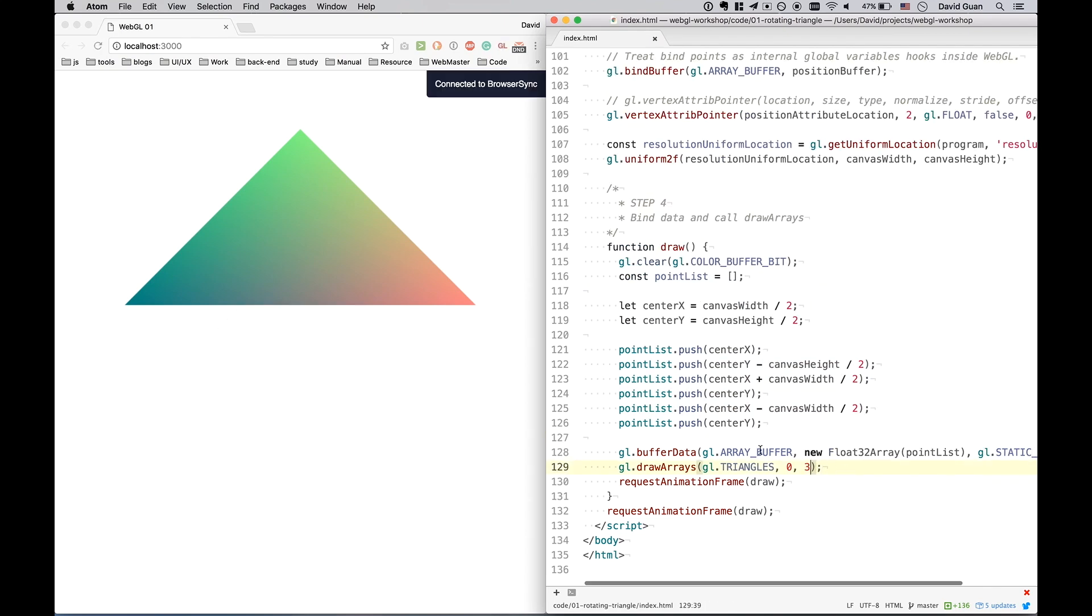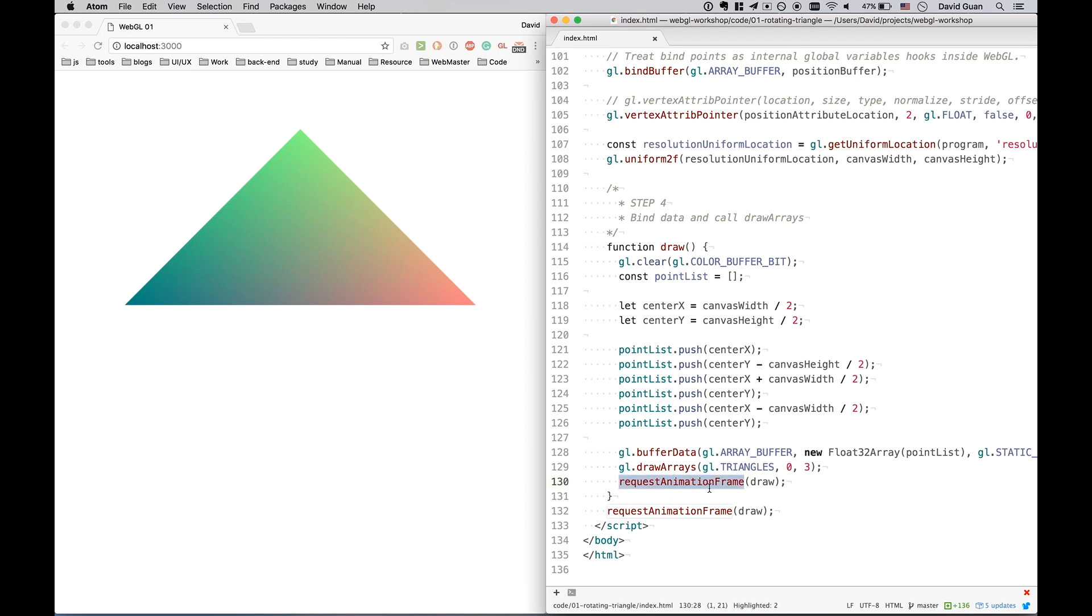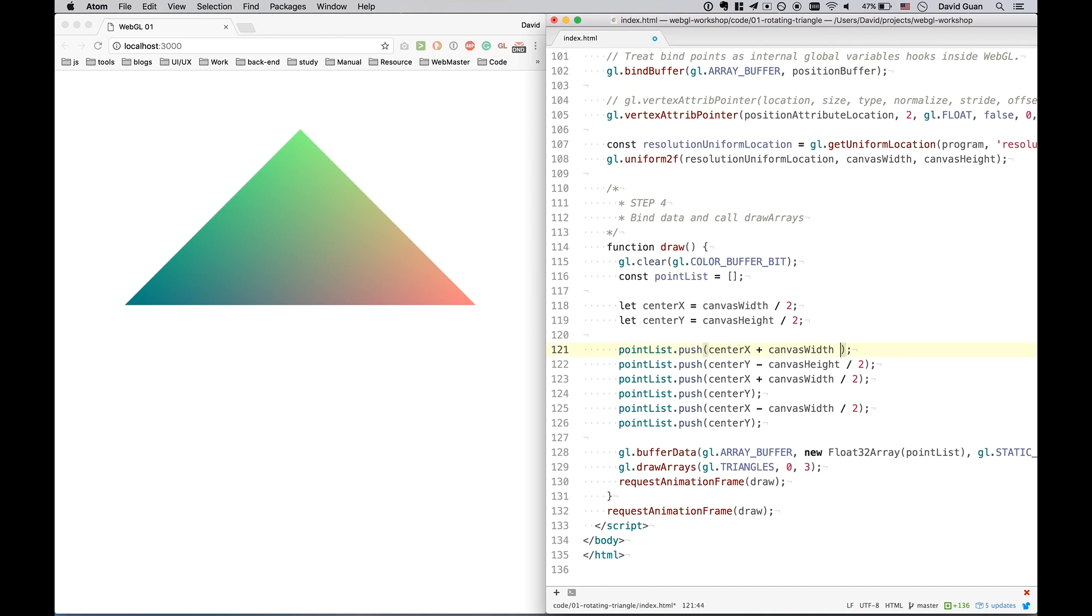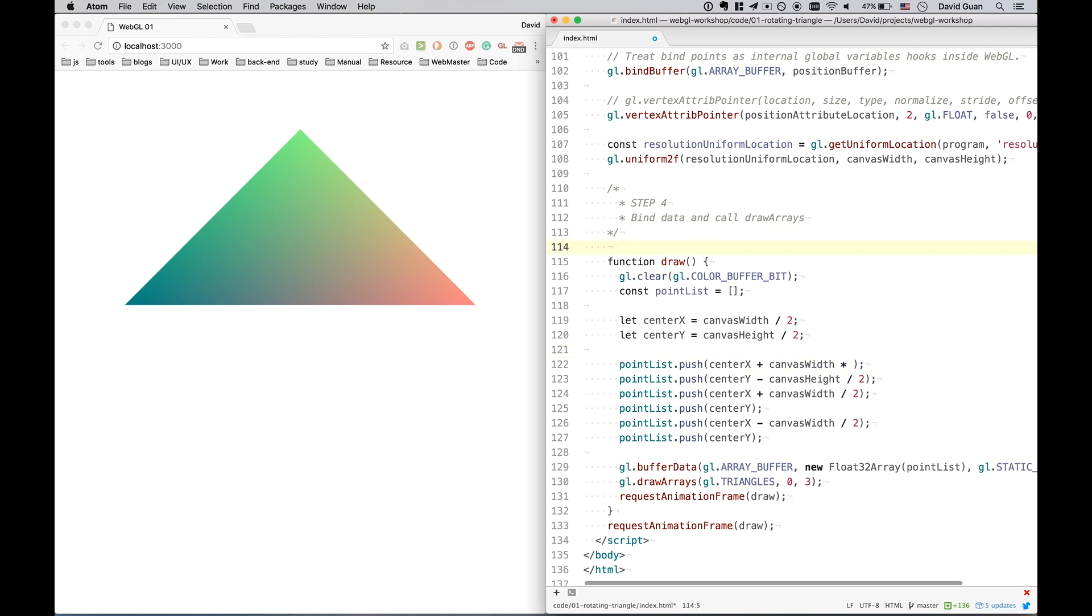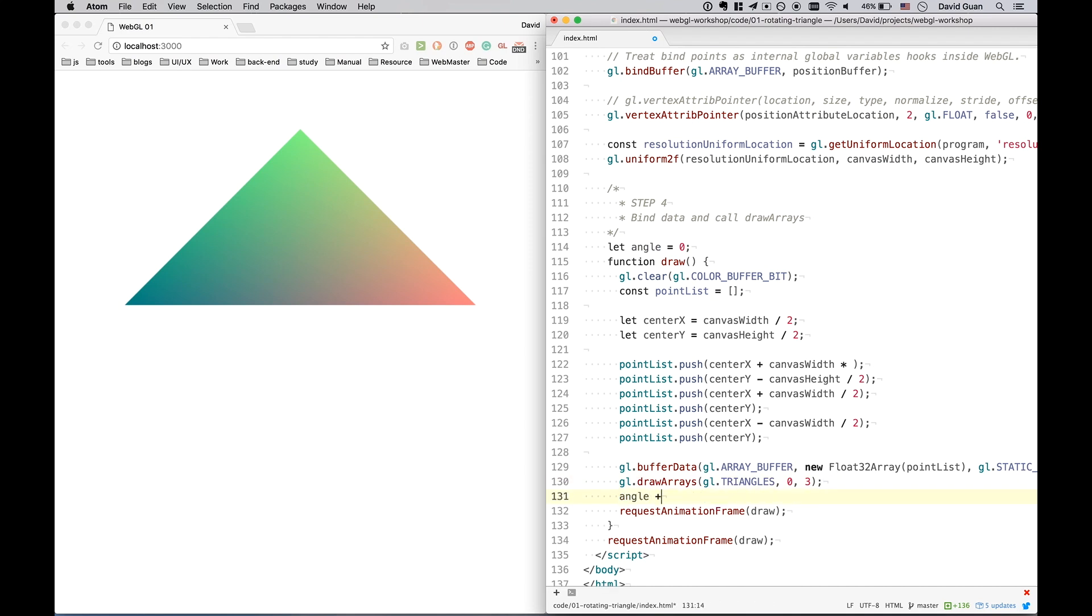So the reason I put it into a request animation frame is I want this triangle rotated, as mentioned in the title. So let's have a try. For rotating, we have to have a variable, which is the angle, and the initial value is 0, and I will increase it by just a small number for each frame.